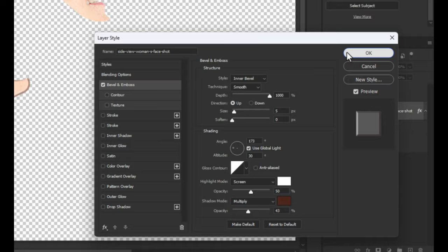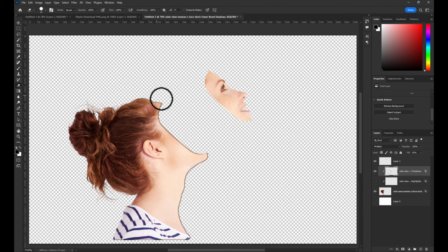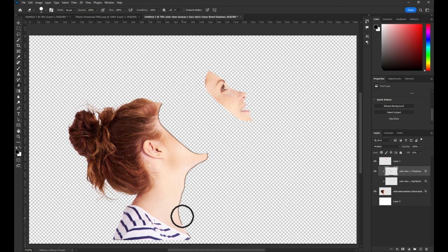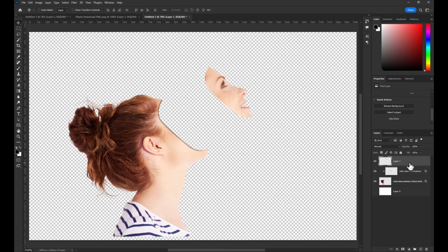Right-click on effect icon and choose create layers to make layers from effects. Hide unused layer and select the top one. Choose eraser tool and delete unused area. Choose the face layer and apply the same settings.